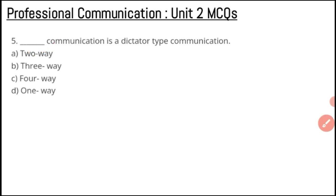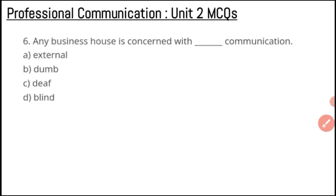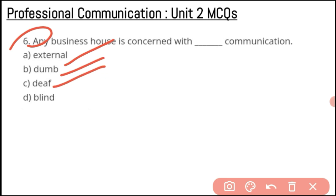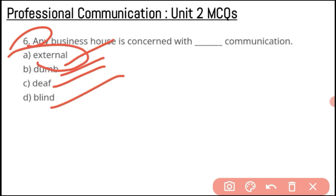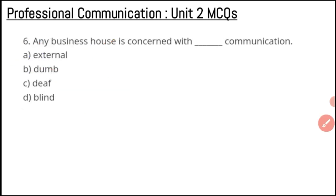Any business house is concerned with which type of communication? The options are external, dumb, deaf, and blind. The answer for question number six is external communication. There are two types of business communication: external communication, which involves feedback from customers and consumers, and internal communication, which involves how employees react to policies changing within the organization or business.